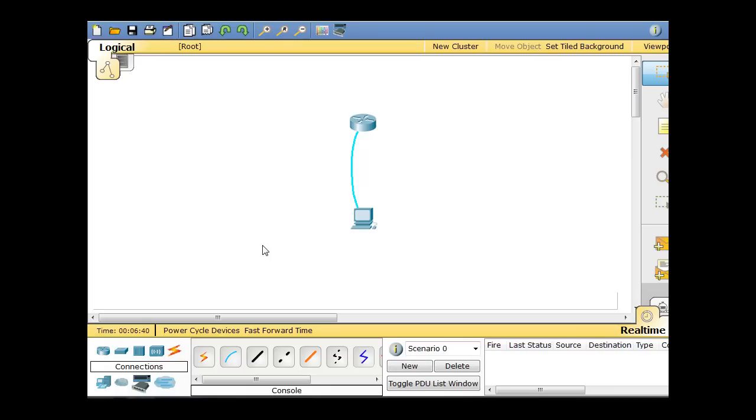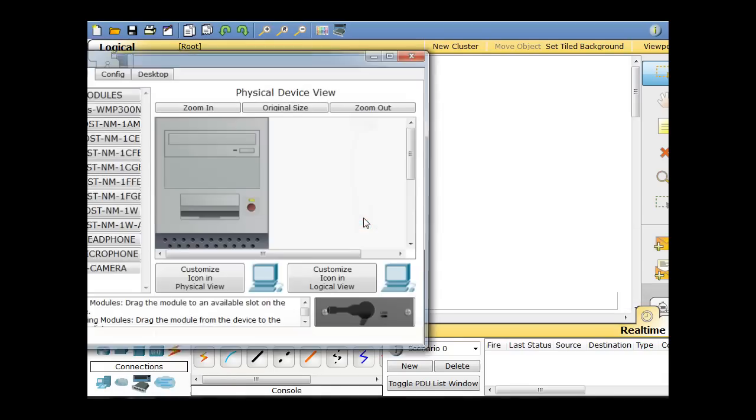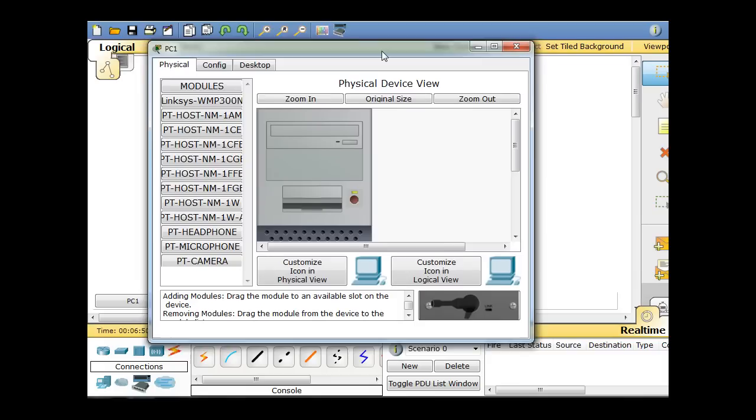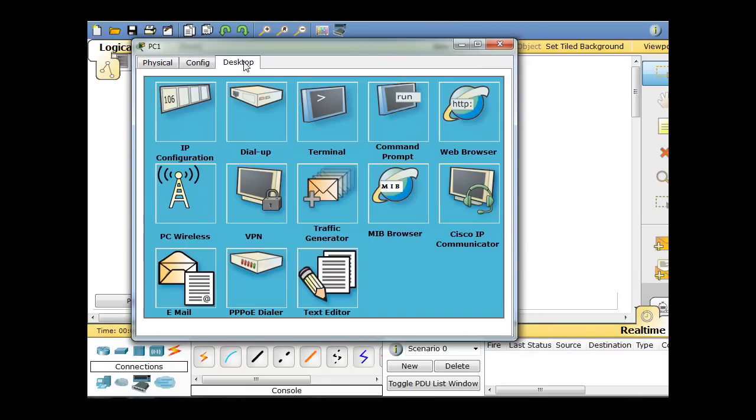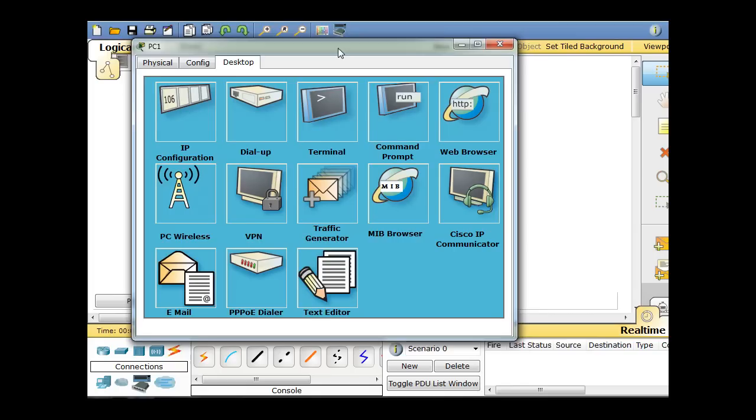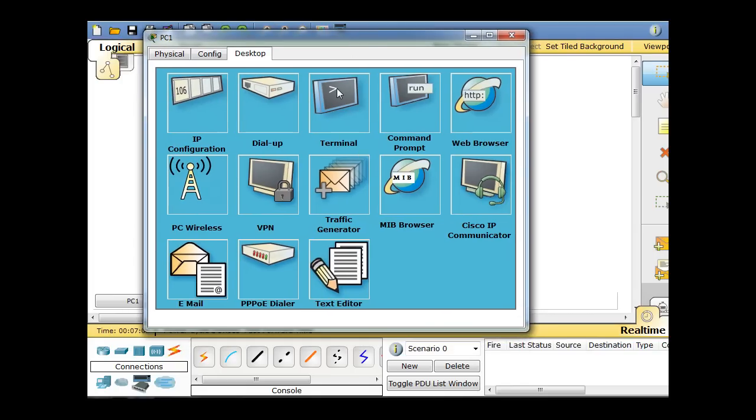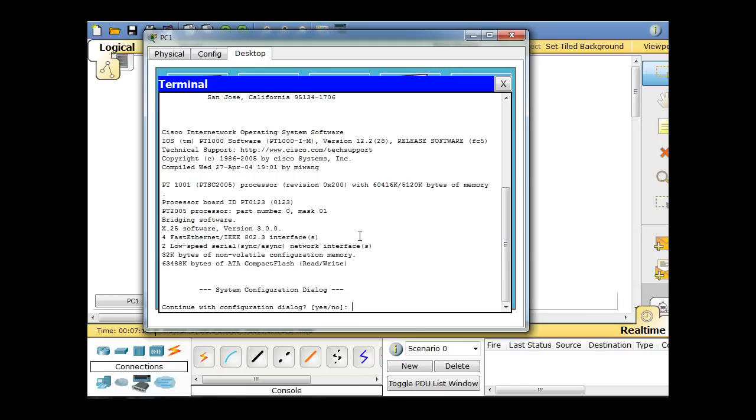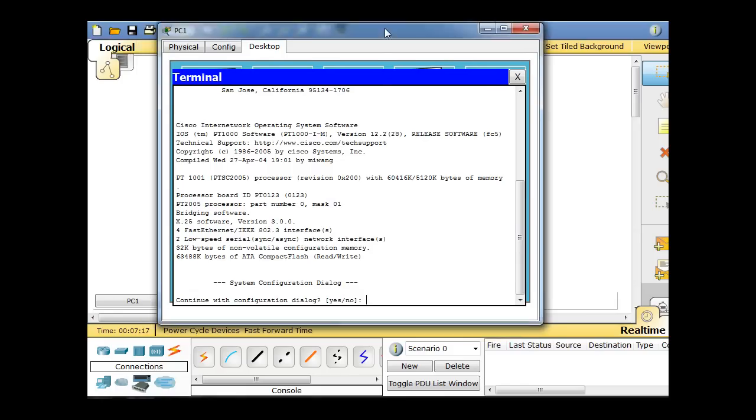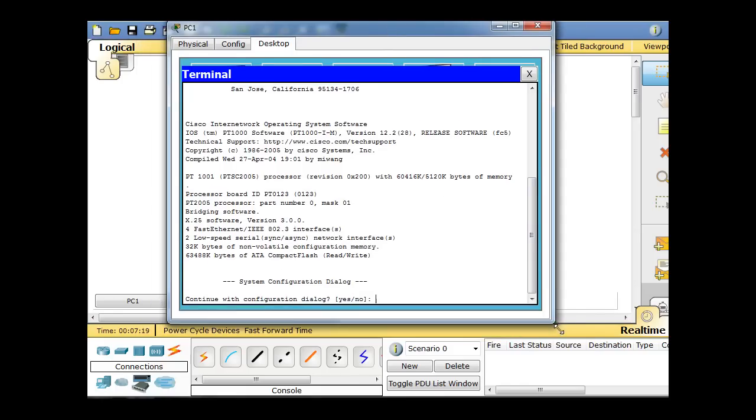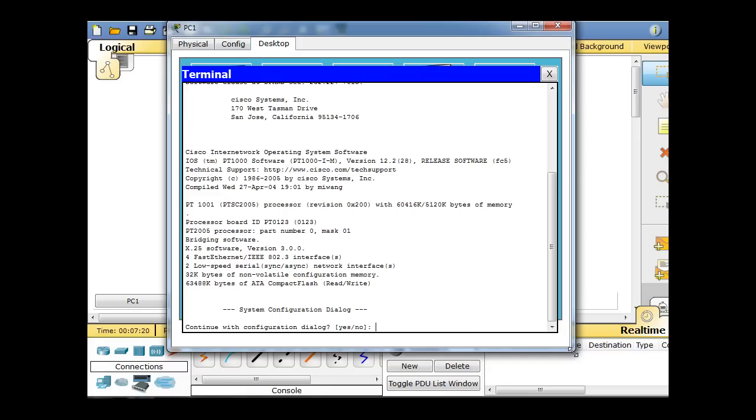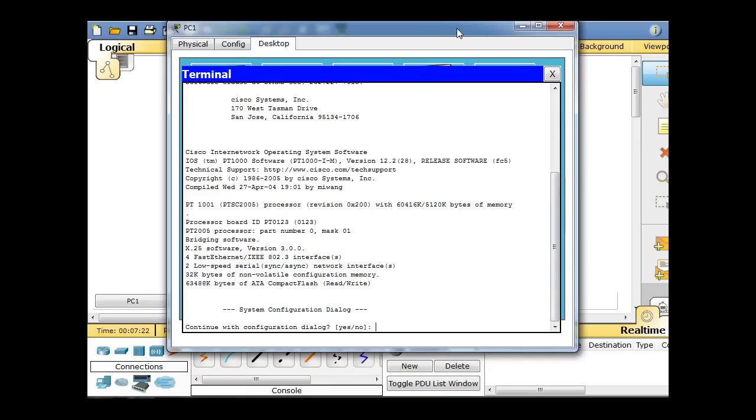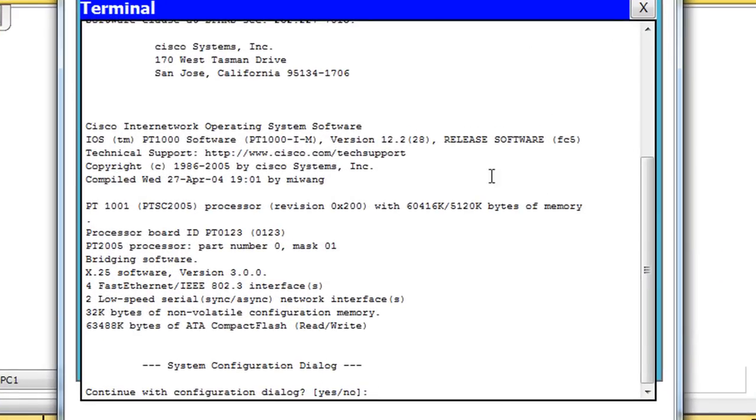Now we can also virtually set up a terminal session to the router. Click on the PC and go to Desktop, and you'll see that Terminal is an emulator for hyperterminal, typically on a computer. Also, you could use PuTTY if you wanted to set up a console connection to your router. So we'll click on Terminal. It's got the default configurations already set for you, so all you have to do is click OK. And what you're left with is a dialog screen that you would see if you had a brand new router out of the box with basically an empty configuration file or no configuration file.